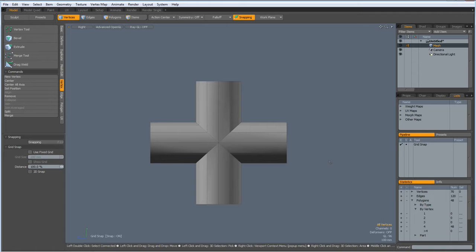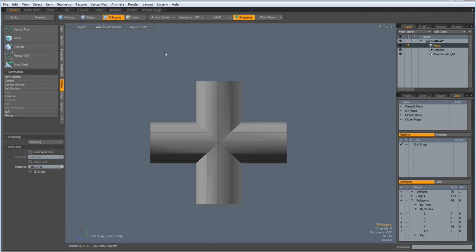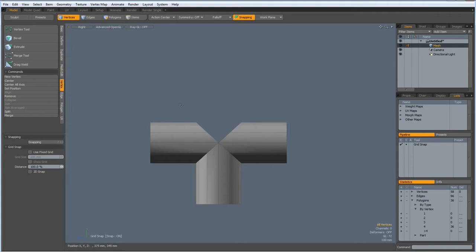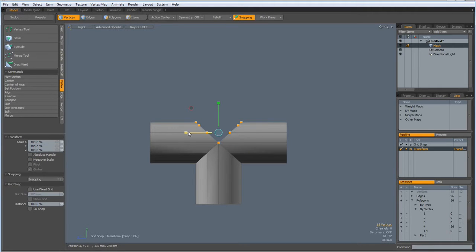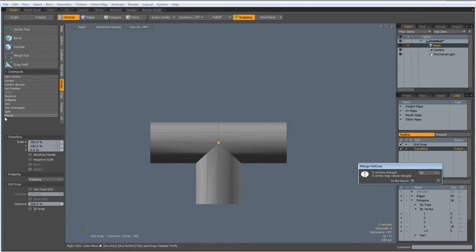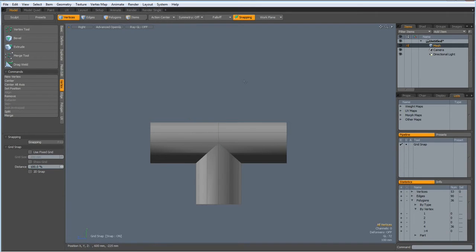Now, if you say yeah but I don't want a cross pipe, I only want a T pipe, then no problem at all. Select all these polygons here and just delete them. Then go to vertex mode, select all these verts, hit the R key, bring them together. Go to vertex, merge and merge them. And now we have a T junction.